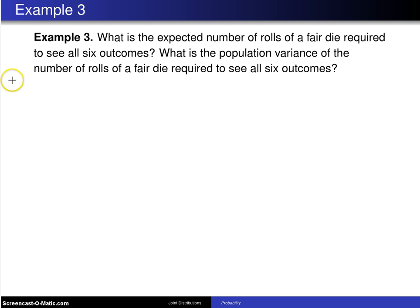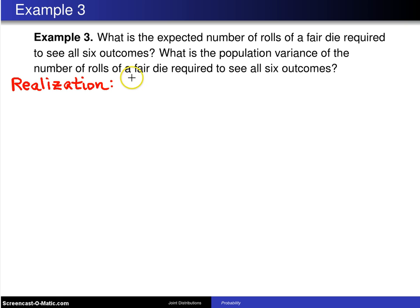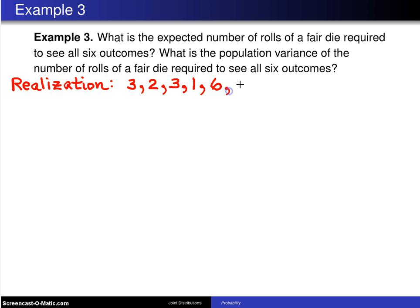I am going to start with a realization of what this experiment might look like. I'm going to take a fair die and roll it repeatedly. On the first roll I come up with a three, then on the next roll I get a two, on the next roll I see another three. That is followed by a one, then a six, then a five. Already I've seen almost all of the observations — everything but a four — so I'm just waiting until I get my four.